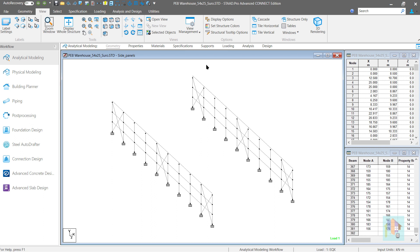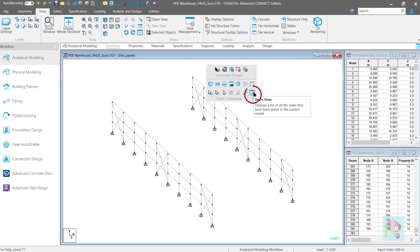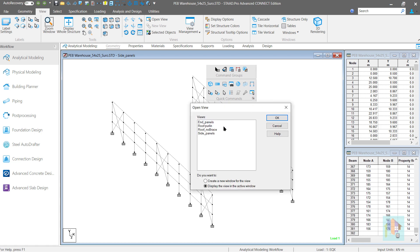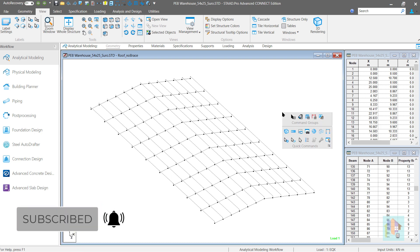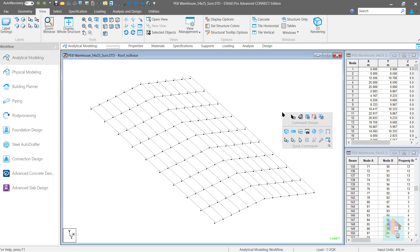By the way, I can access the same open view option from the quick commands toolbar. I have already customized this toolbar and included the open view option here. I like to work with the quick commands. If you want to know more about customization of quick commands or quick access toolbar, you can check my previous videos.